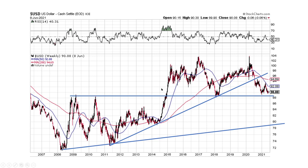Some people say this is a head and shoulders developing, and it could potentially drop all the way down to about here — that's about where the price projection would be, somewhere around this area. Or all the way down to maybe 79.